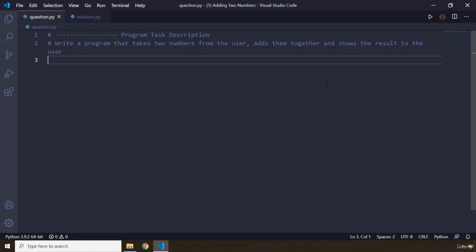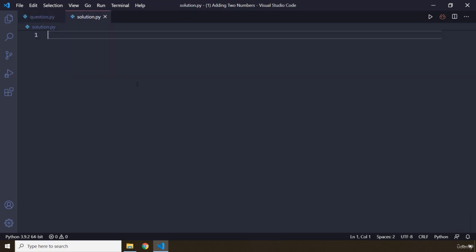Alright, so how was the task? I'm sure you did great. So it says takes two numbers from the user. We know how we can take numbers from the user, so I'm just going to say num1.